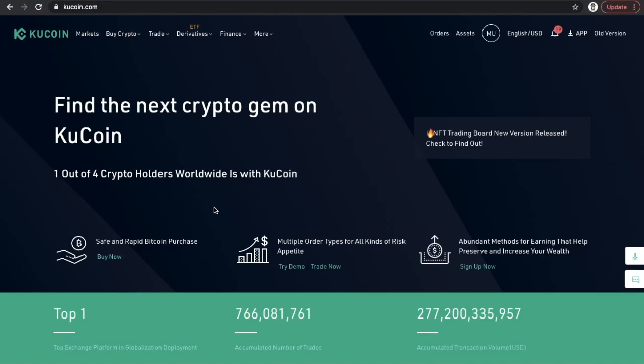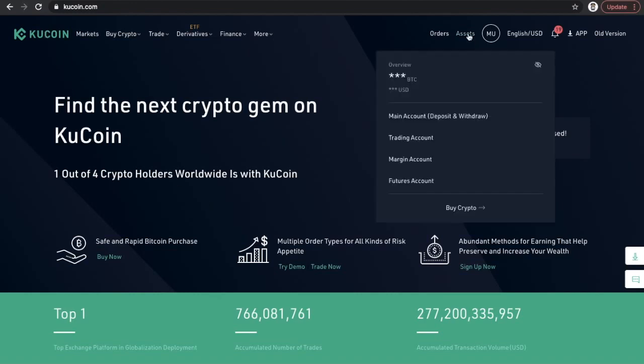Here you can see the home page, this is your main KuCoin user interface. What I want you to do is click here on assets and then go to main account deposit and withdraw.